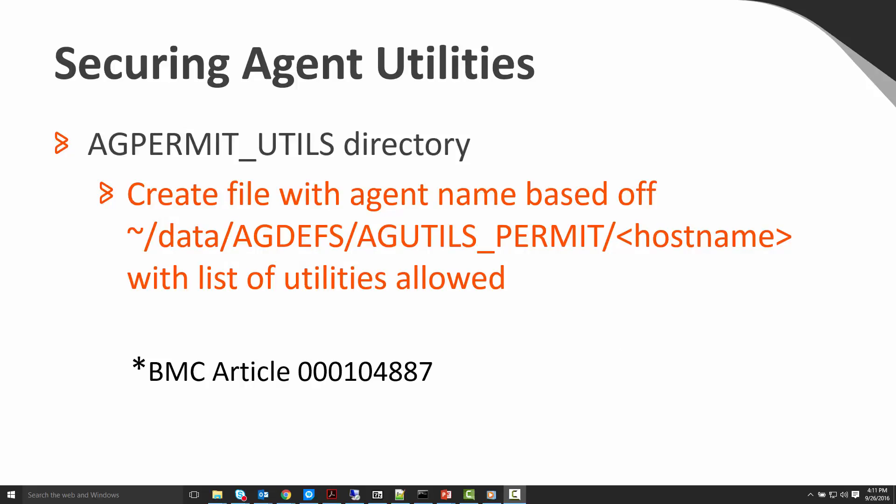We're going to secure what utilities the agent can run by creating a file in the Control-M server machine underneath the data ag_defs agutil_permit directory. The hostname will be the name of the file and its content will be a list of the utilities which are allowed. This is documented in BMC article number 104887.